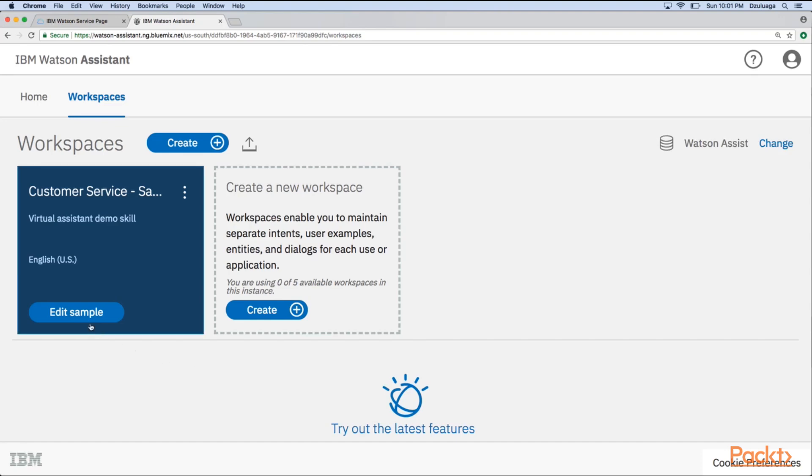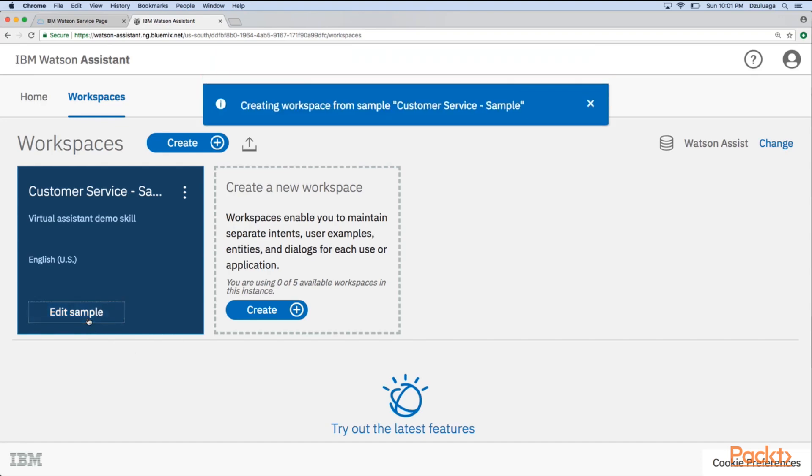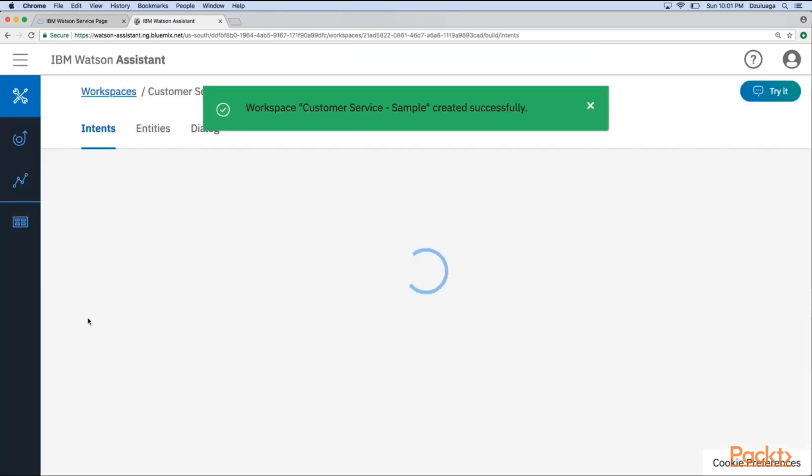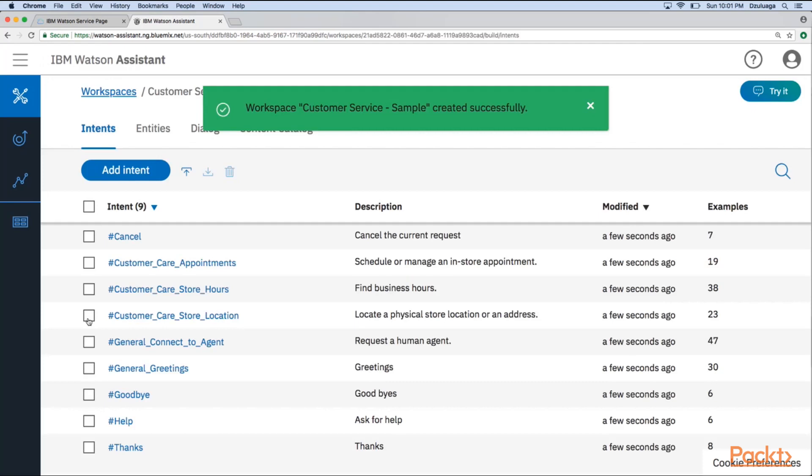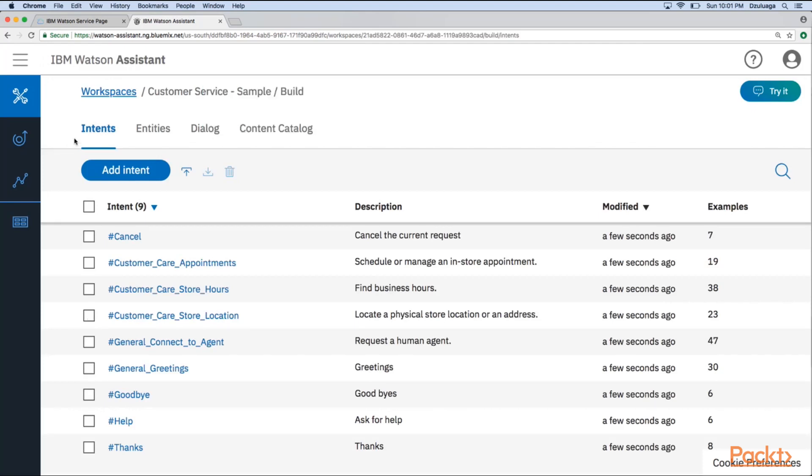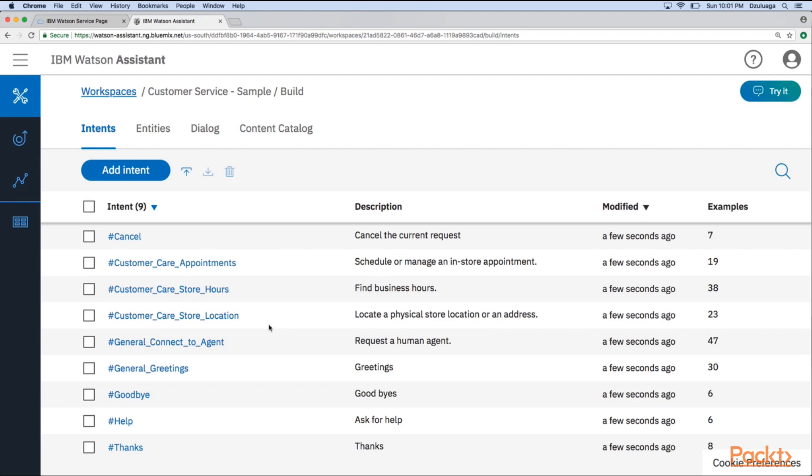So in the first one, we will click on this sample. And now it is creating the workspace for this customer service sample. So as you can see, here you have the Intents part. In the Intents, you have the different categories, the different classifiers that Watson uses for classifying the input text. So as you can see, this is a chatbot for handling customer care appointments, customer care requests.